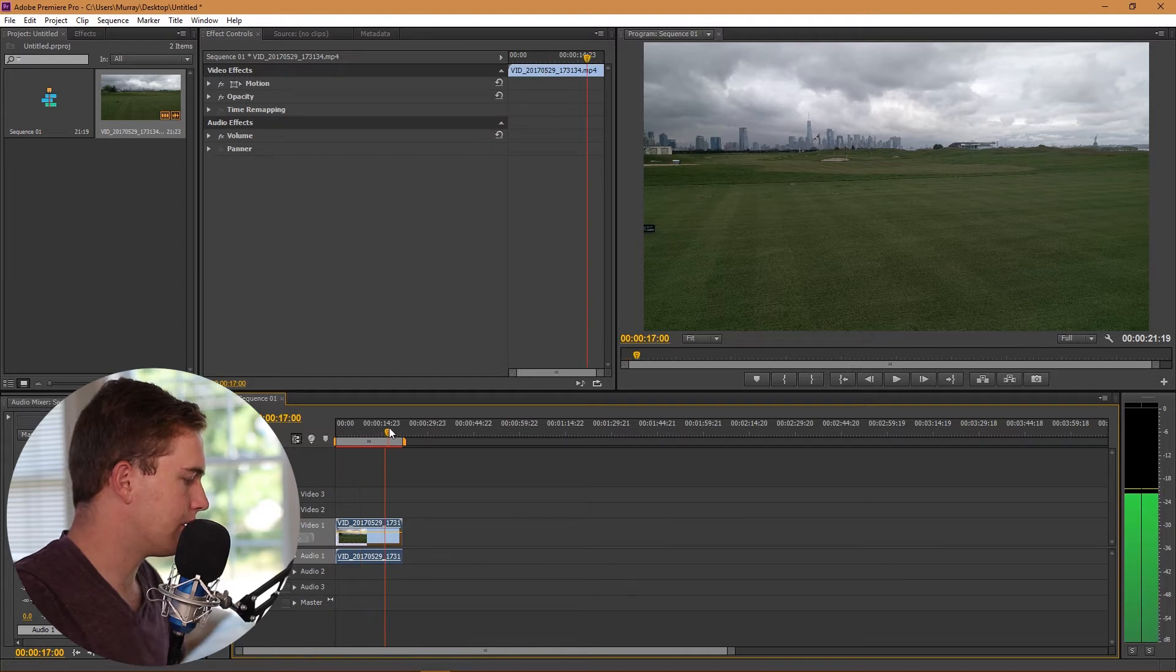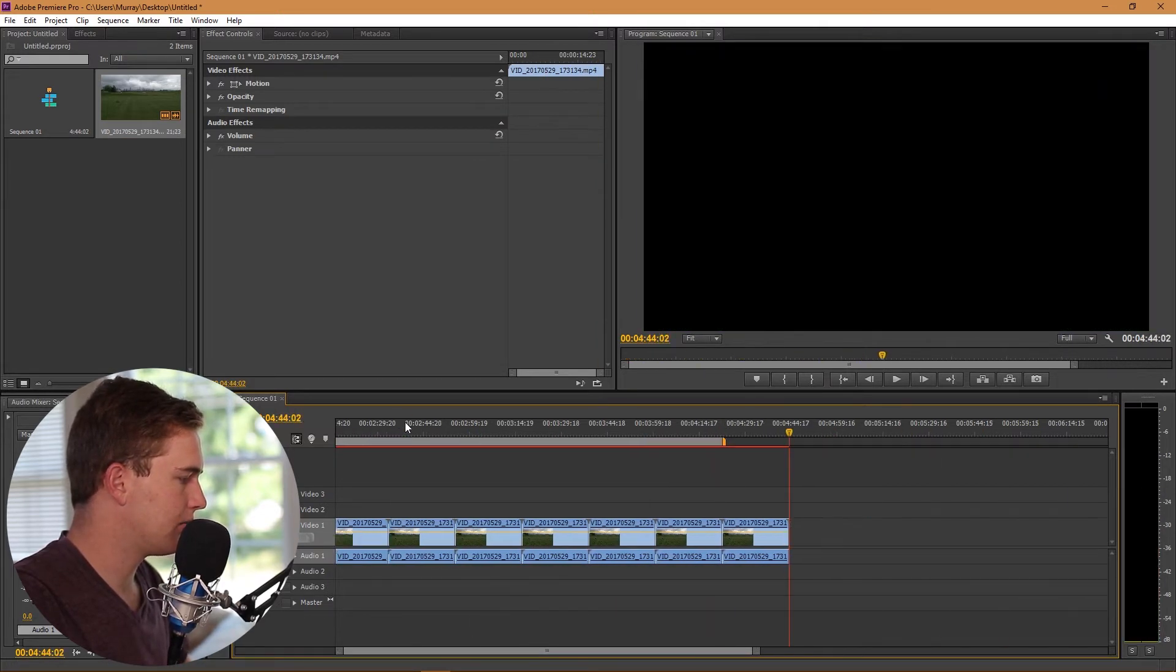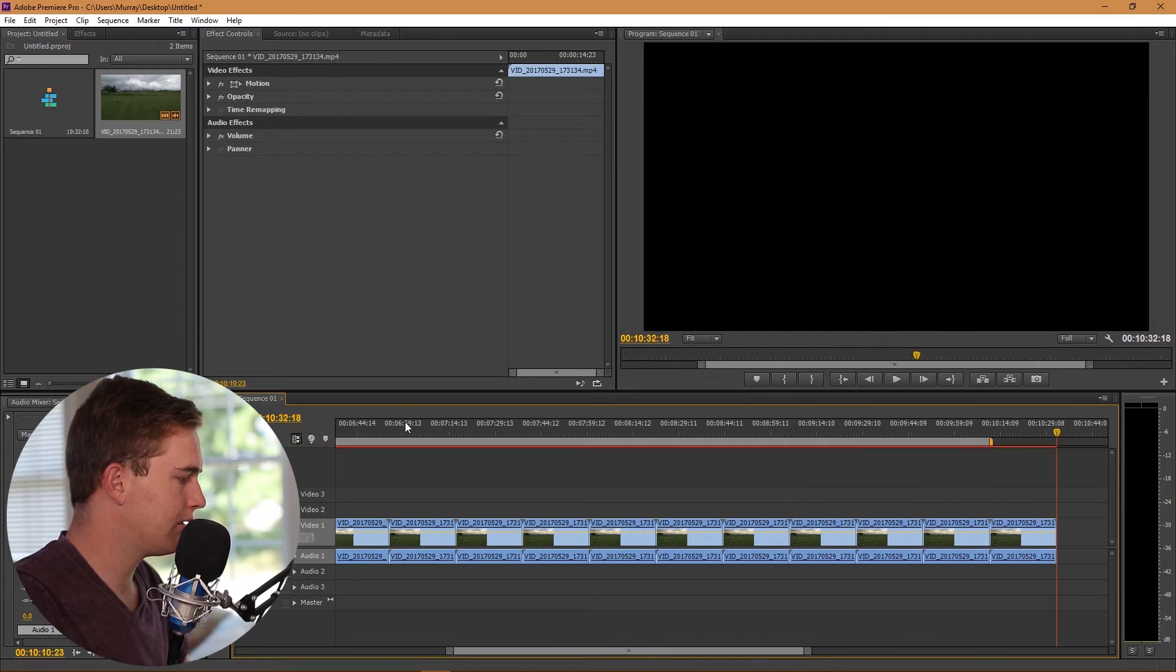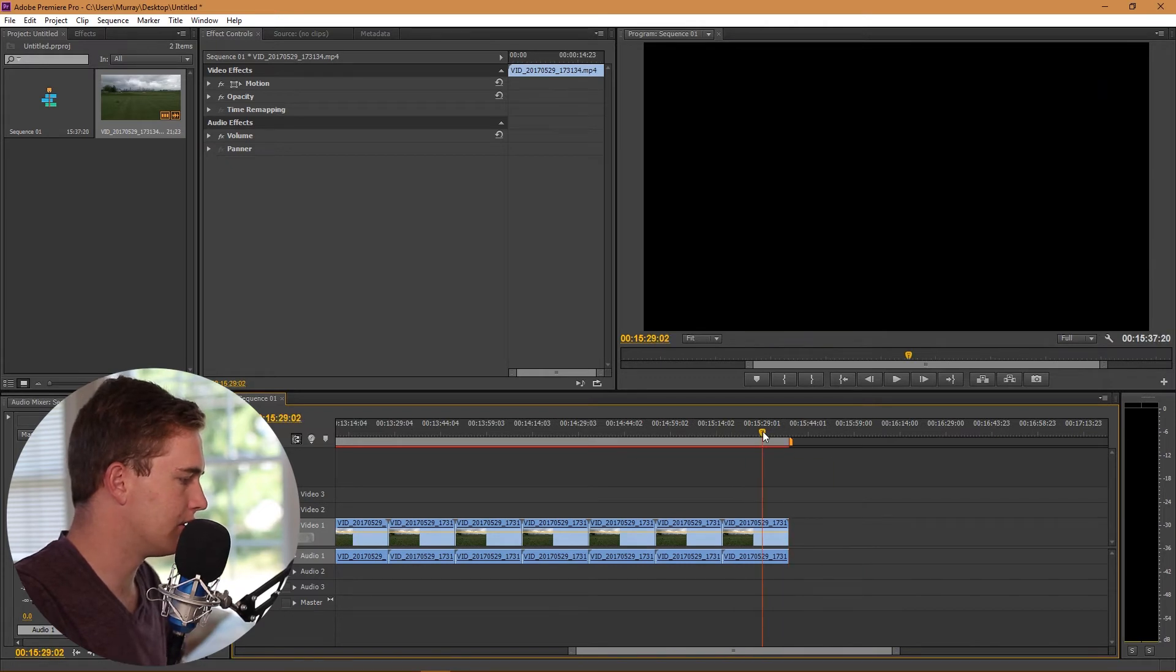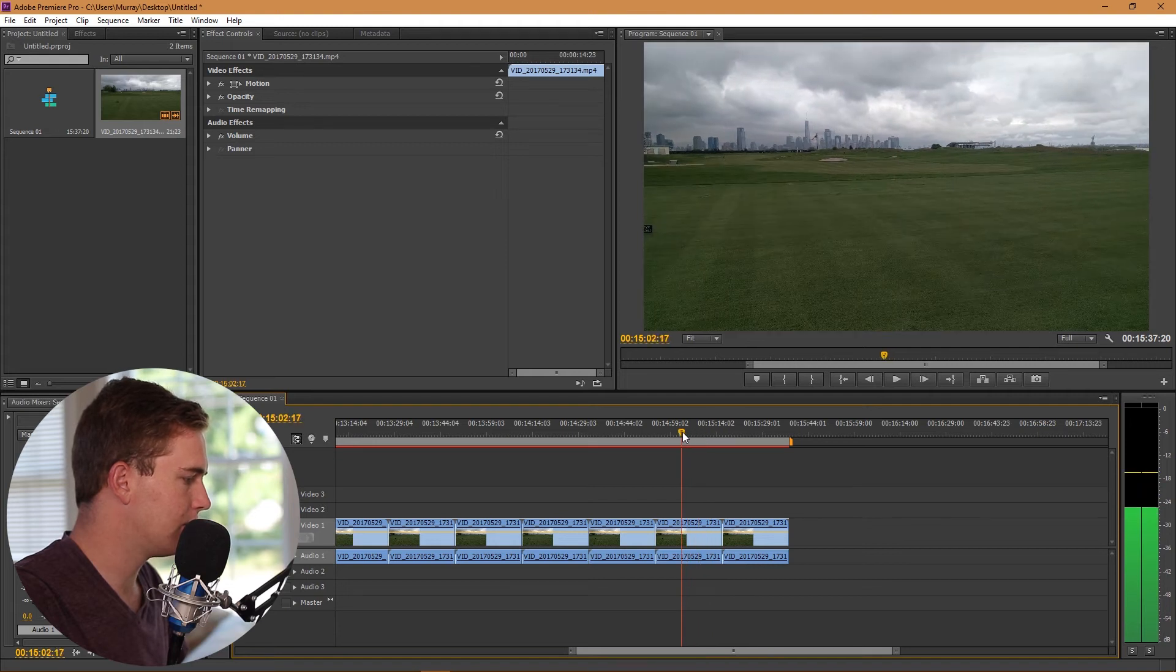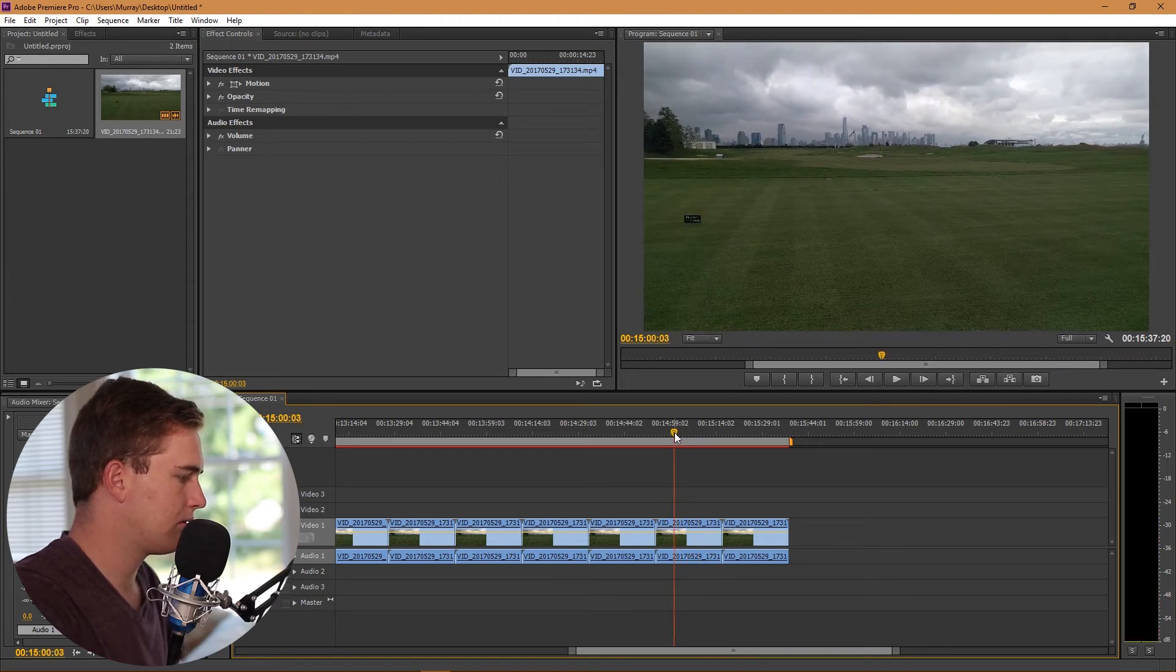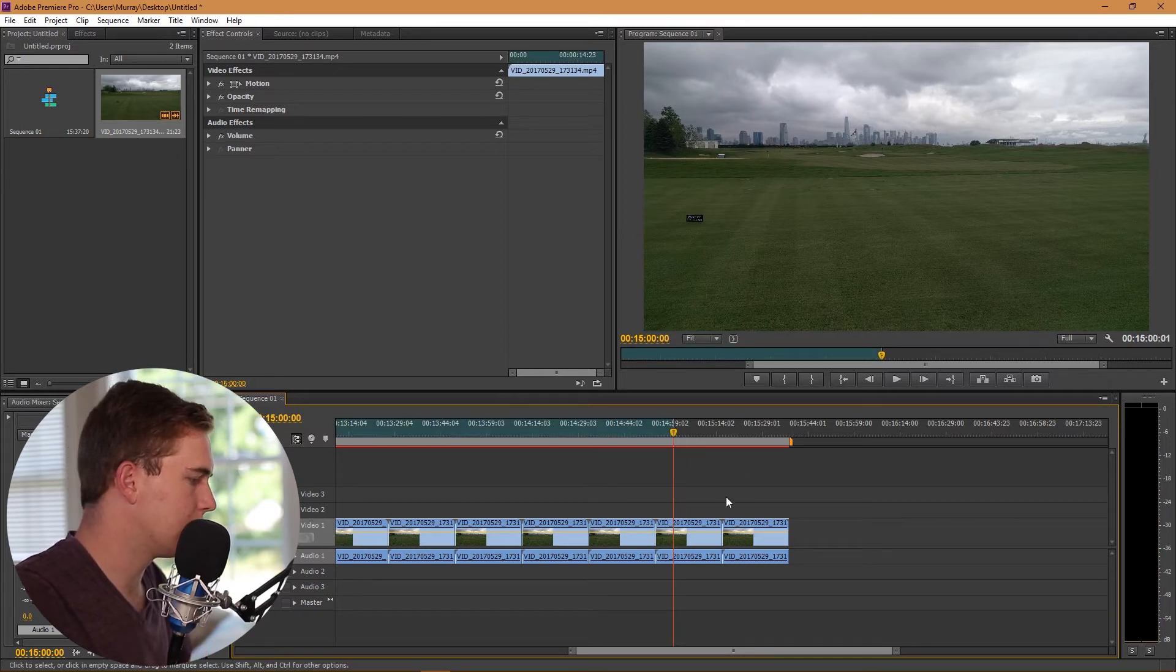Actually, just to keep it as realistic as possible, I'm just going to add a bunch of different shots here. Let's make it 15 minutes just so you guys can get an idea and you'll understand why I'm doing this in just a second. Let's get the out point over there.